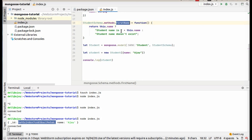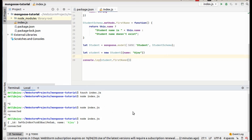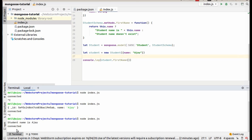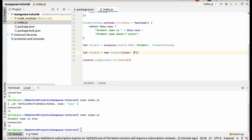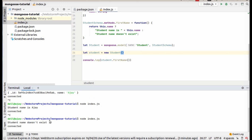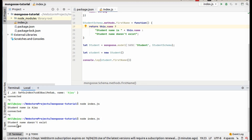Just call firstName — console.log student.firstName. Let's see what output we are getting. Here as you can see, 'student name is' — we are getting the student name. Now remove the name and let's see what output we get. Here I have not passed any parameter to the model, so we are getting 'student name does not exist' because name is empty, so that's why we are getting 'student does not exist'.